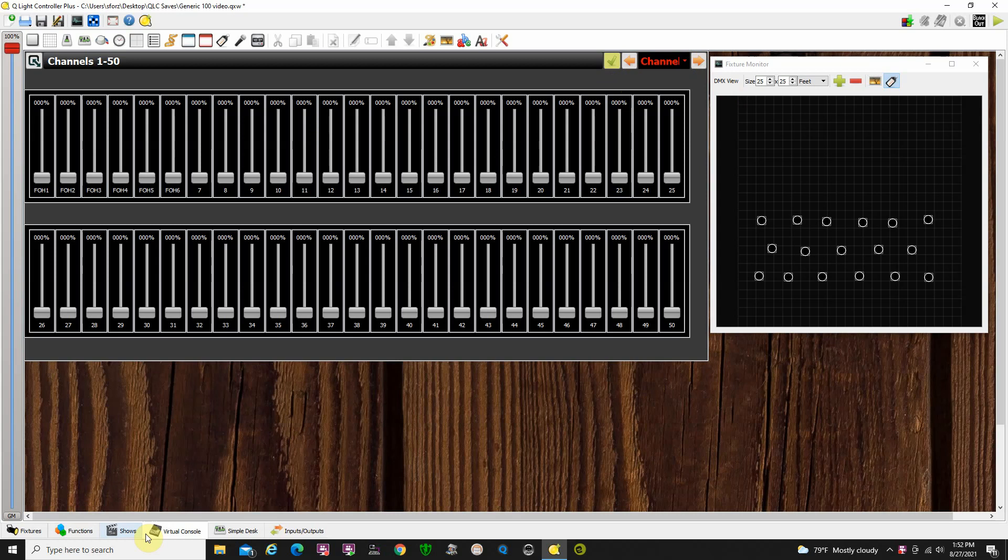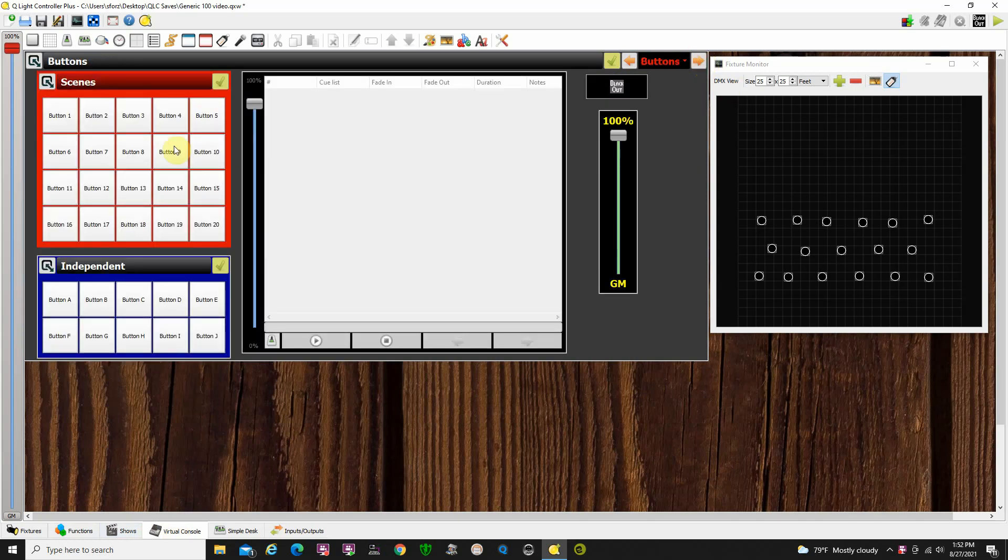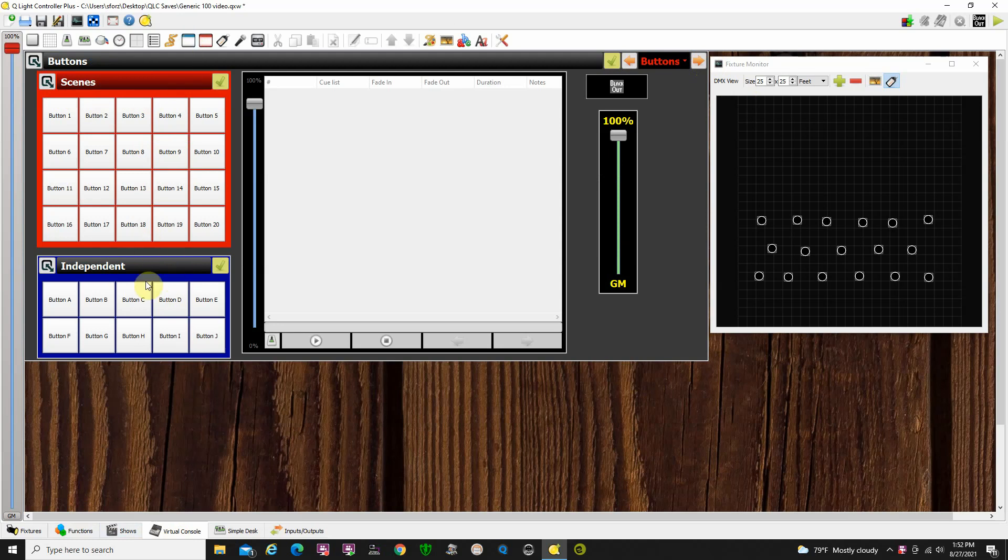On my Virtual Console tab, I'm going to go over to page 3 here that I created, and we have some buttons. Now, these are also included in a frame, and let me explain a little bit about the difference. We have a red frame, which is called a solo frame, and then we have just a normal frame here, down here, that's called independent.